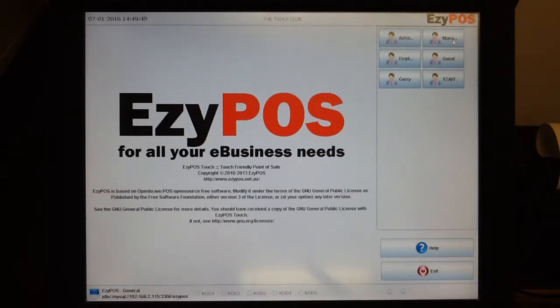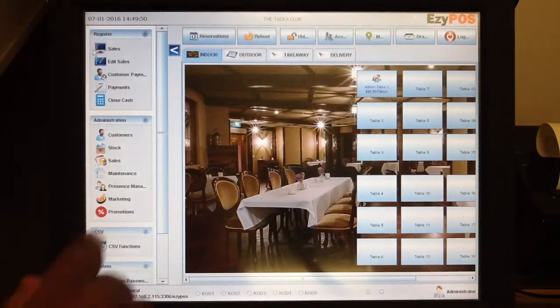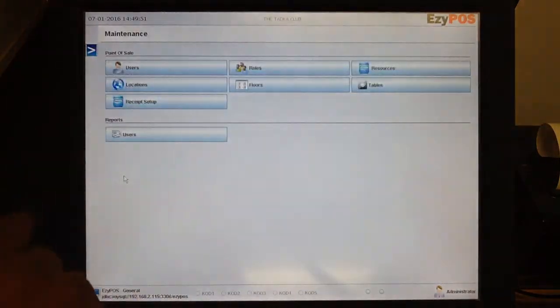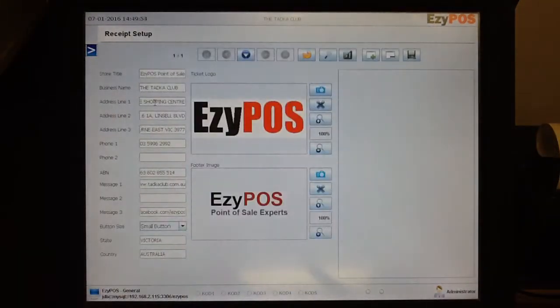You simply log in as administrator, go into maintenance and then receipt setup.